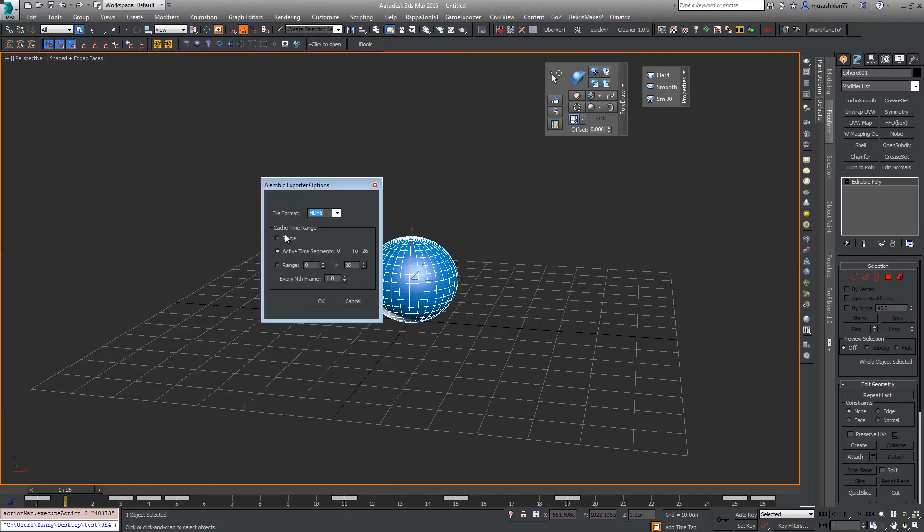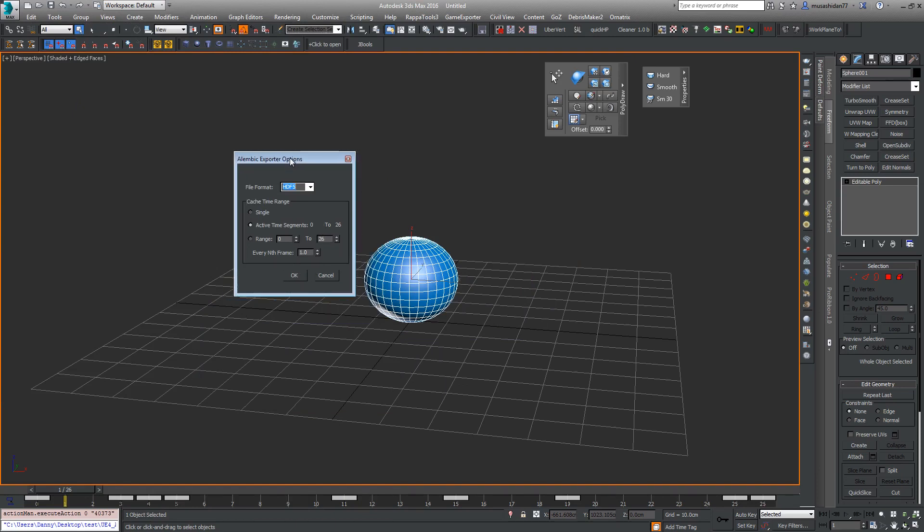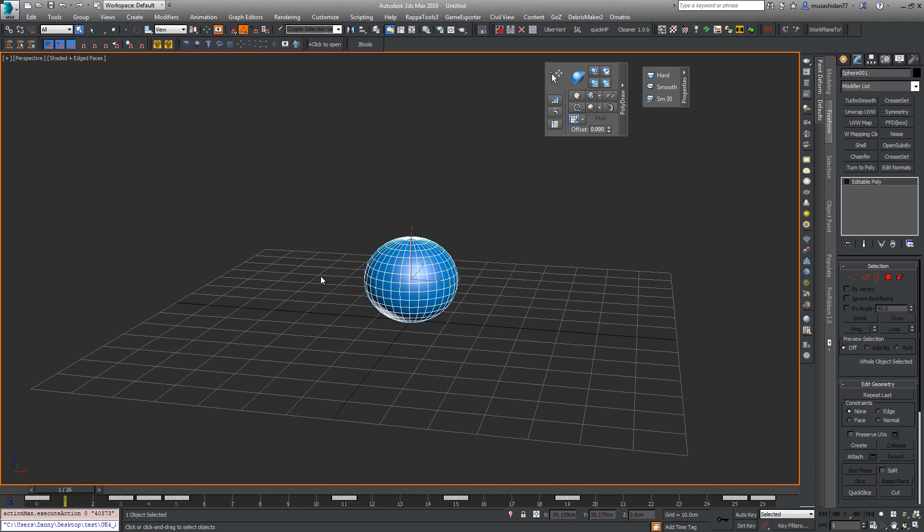The options are quite limited. There's a lot more in Maya, and there used to be Exocortex I think it was called, a plugin for Max, but this one has been built into Max now in the last couple of versions. There's not that many options. You're pretty much just going to be leaving everything as is. I think this HDF5 is newer than this Ogawa one. Just leave it at that and click OK.